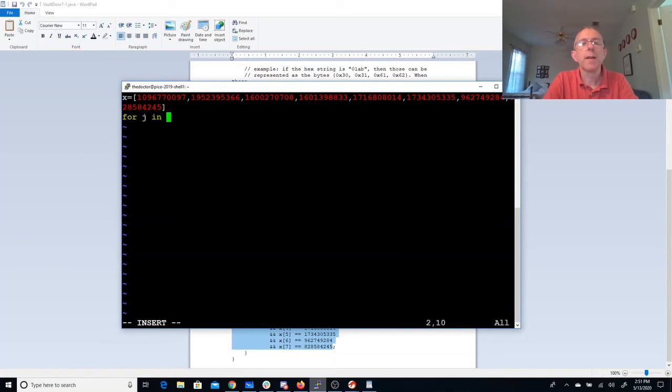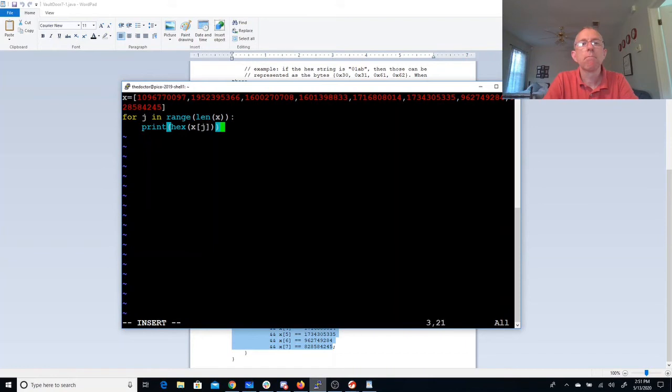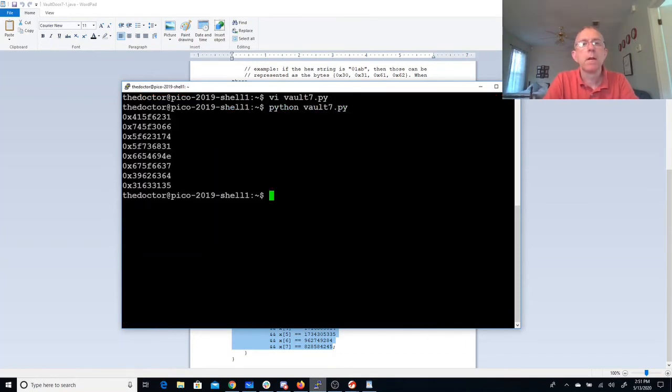For j in range on x. Print, hex, x of j. All right, so there are numbers.